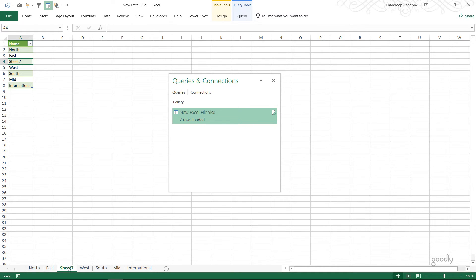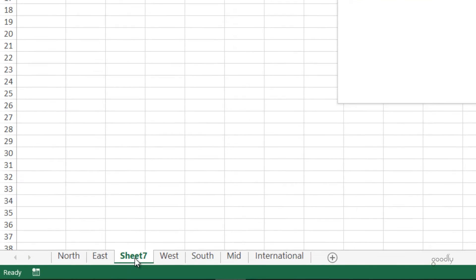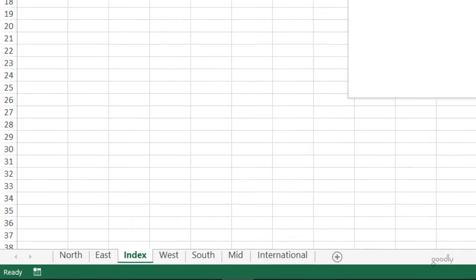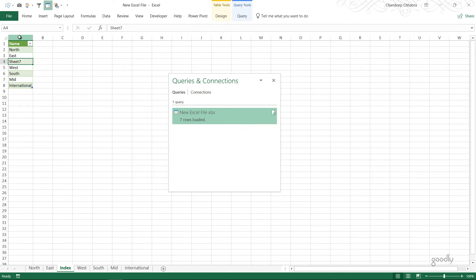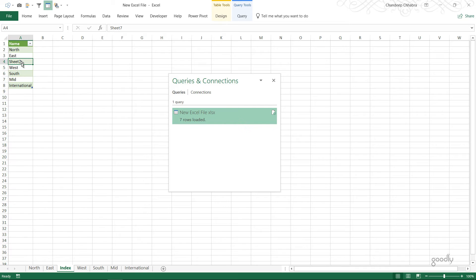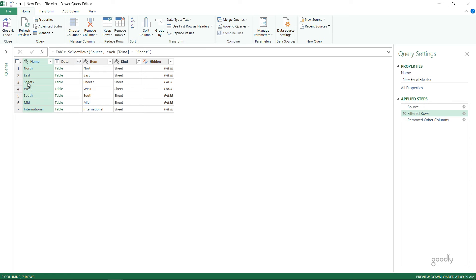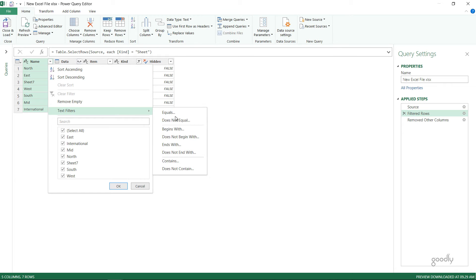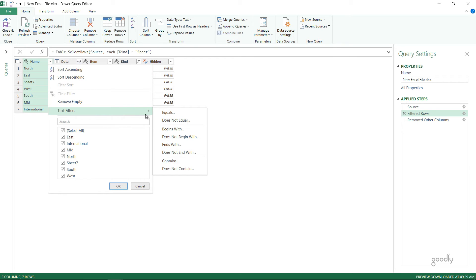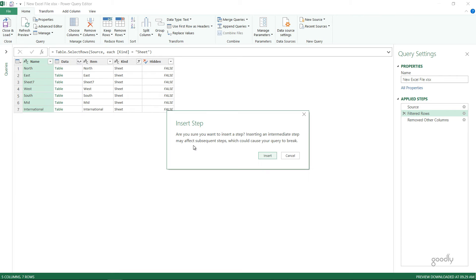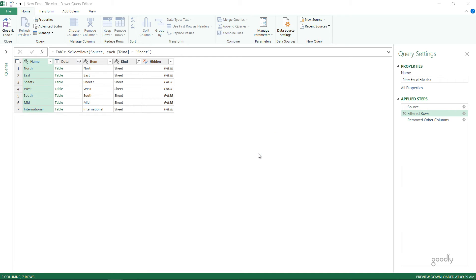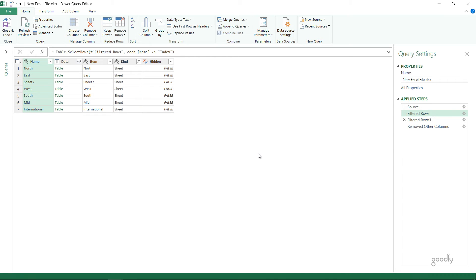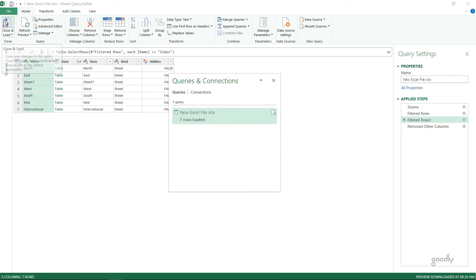I'm going to rename this sheet and call this an index. Now I'll go back to my query and I'll remove the index sheet forever from the list that gets created. I want a list of all the sheets other than the index sheet. So I apply another filter and say text filters does not equal to the word index and close and load this file.